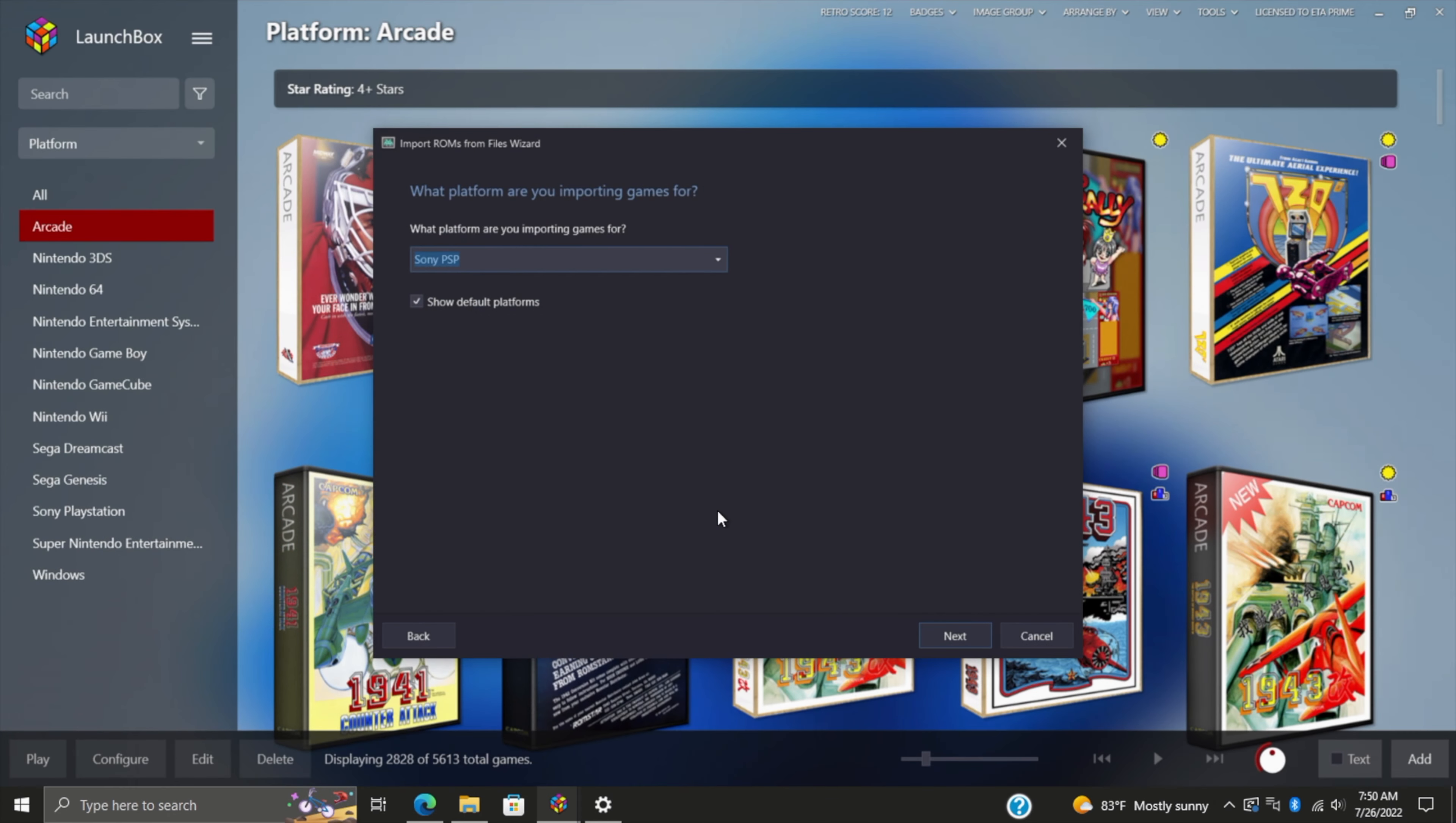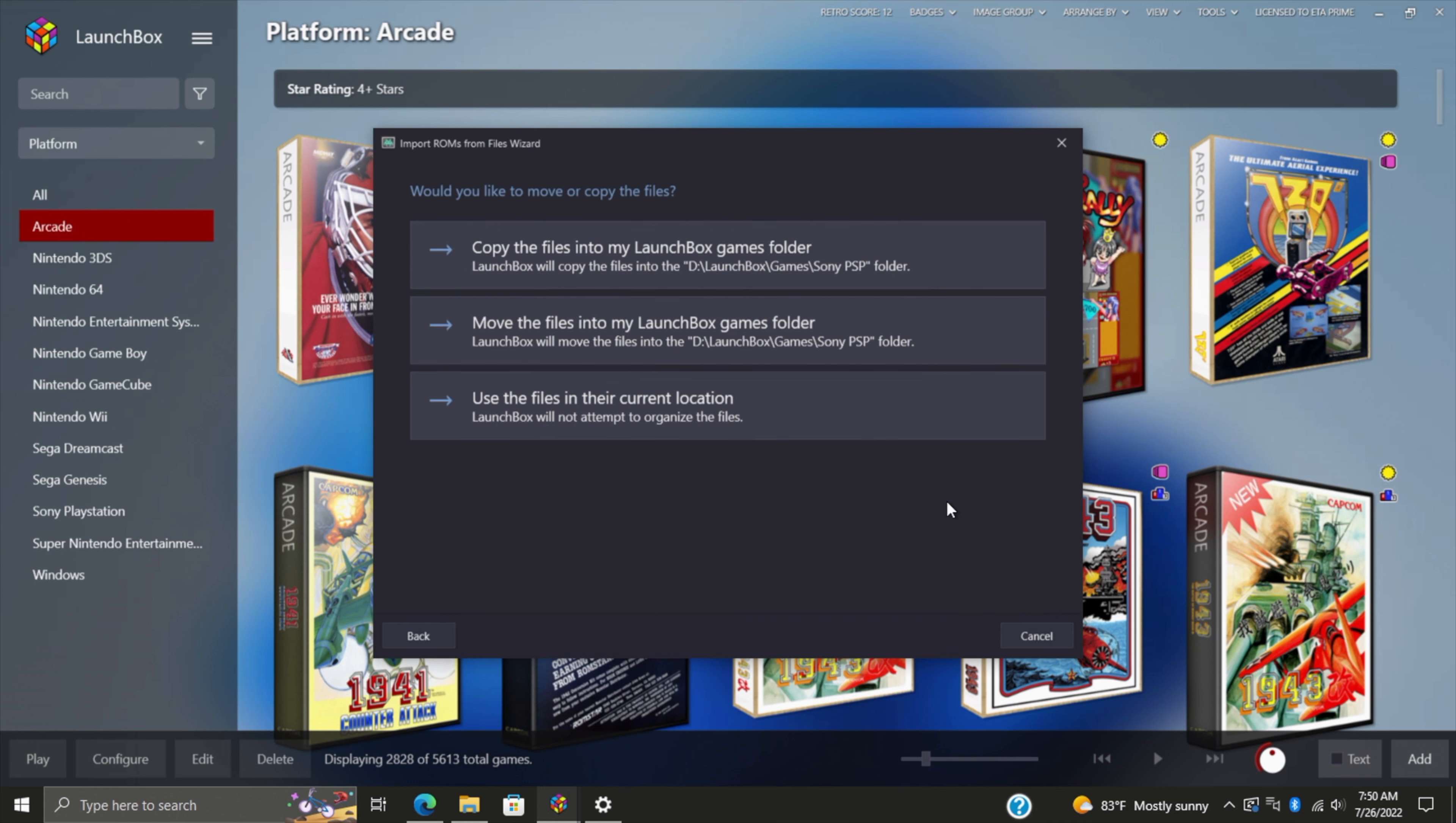Hey what's going on everybody, it's ETA Prime back here again. Today we're going to be talking about EmuMovies. A lot of you might be familiar with EmuMovies, but if not, in this video we're going to talk about exactly what it is, explain the benefits, and show you exactly how to use it in a few different ways.